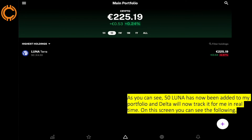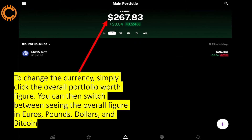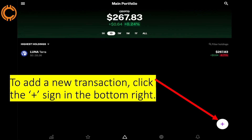Once you click 'Add Transaction,' you can see that 50 Luna has now been added to your portfolio and Delta will track it in real time. On this screen you can see your overall portfolio worth, the 24-hour change in percentage or profit and loss, and you can change the time frames by clicking where the arrow is pointing. You can see the name of the crypto, how much you are holding, and the live price. To change the currency, simply click the overall portfolio worth figure — you can switch between euros, pounds, dollars, and Bitcoin.